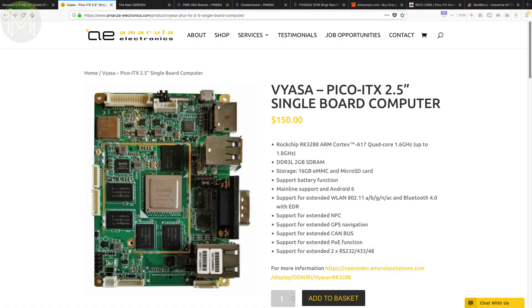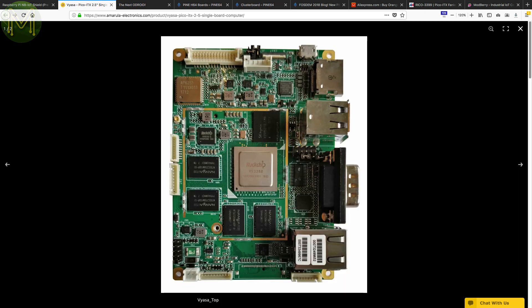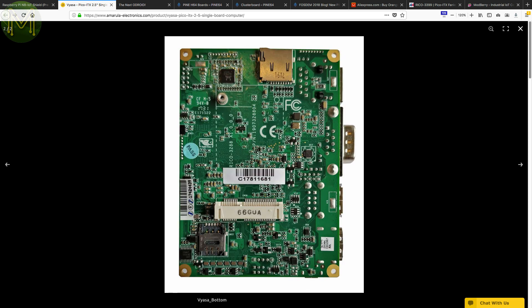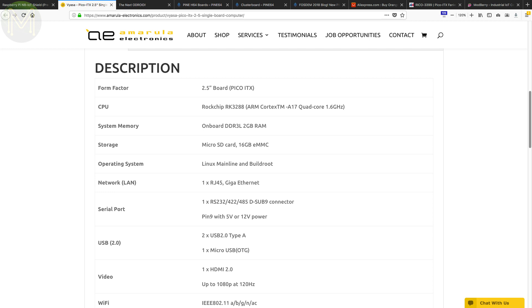The unusually named, and something that I'll probably mispronounce, Vycer, is yet another SBC based on the RK3288. For US$150 you also get 2GB DDR3 RAM, 16GB eMMC, SD, Gigabit Ethernet, USB, HDMI out and LiPo battery management.